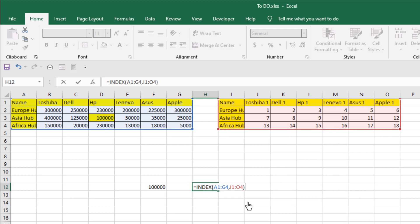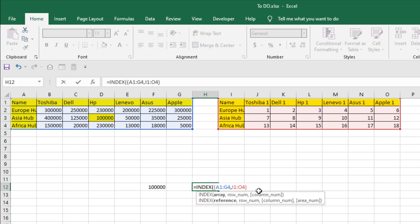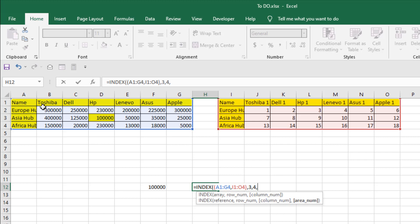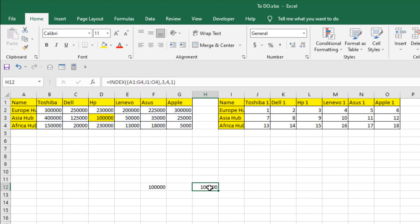Now we are in the row number section, but first we need to add open and close parentheses around the reference ranges to indicate we're still in the reference section. After adding the comma, it asks for the row number — let's use row three — then the column reference, which is column four. For the area number, we have two areas selected: this is the first one and this is the second one. Let's write one and press Enter.